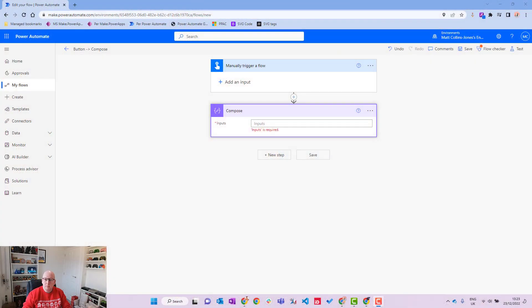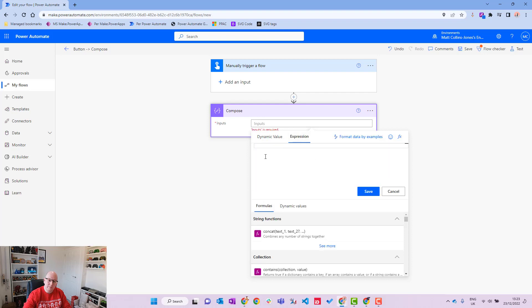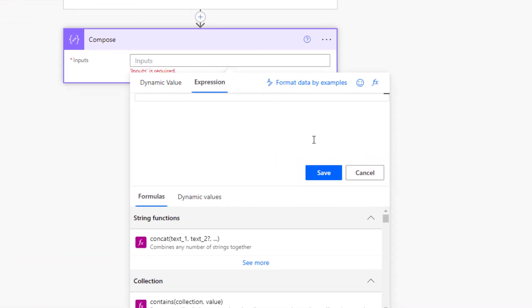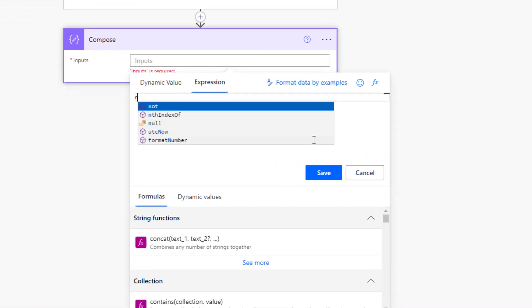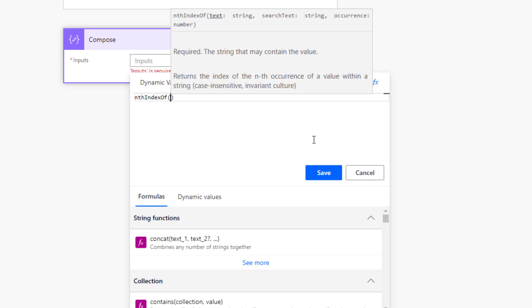We'll start with a manual trigger in our Power Automate flow as per usual, and then underneath we have our compose action. We click into it, go to the expression window, and type in nthIndexOf. You can see it pops up and when we open the parentheses, a little popup appears showing the parameters we need.